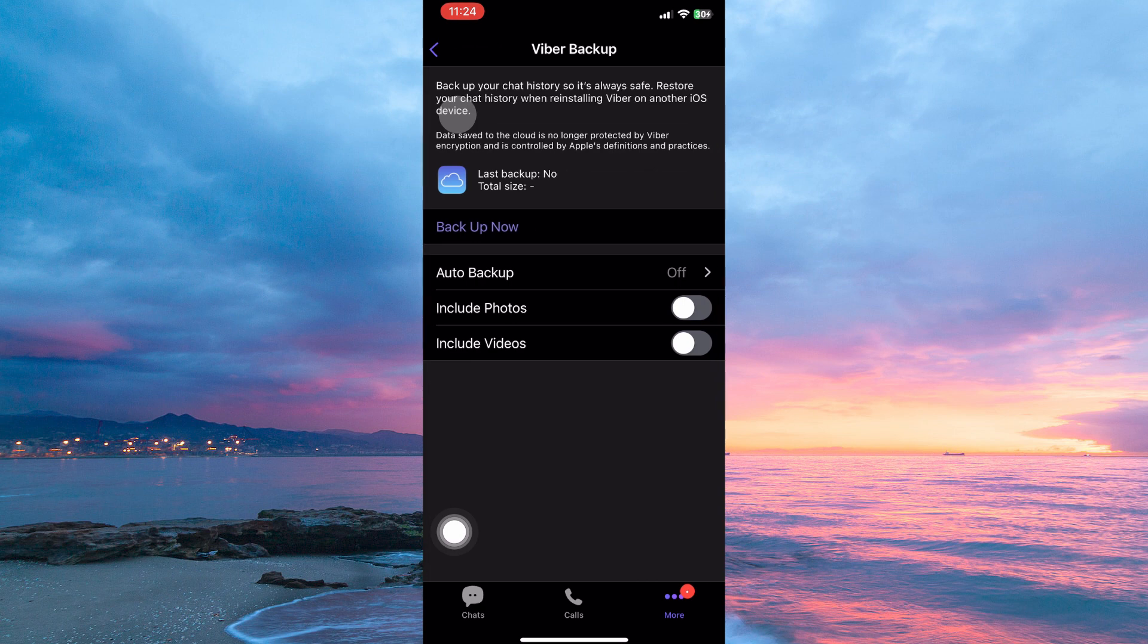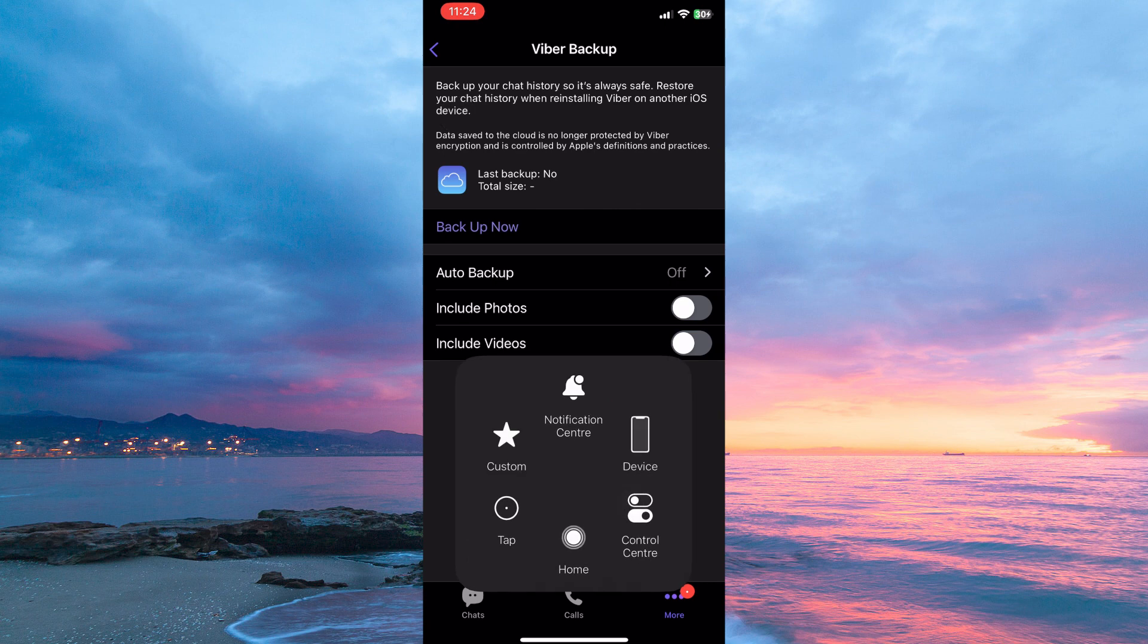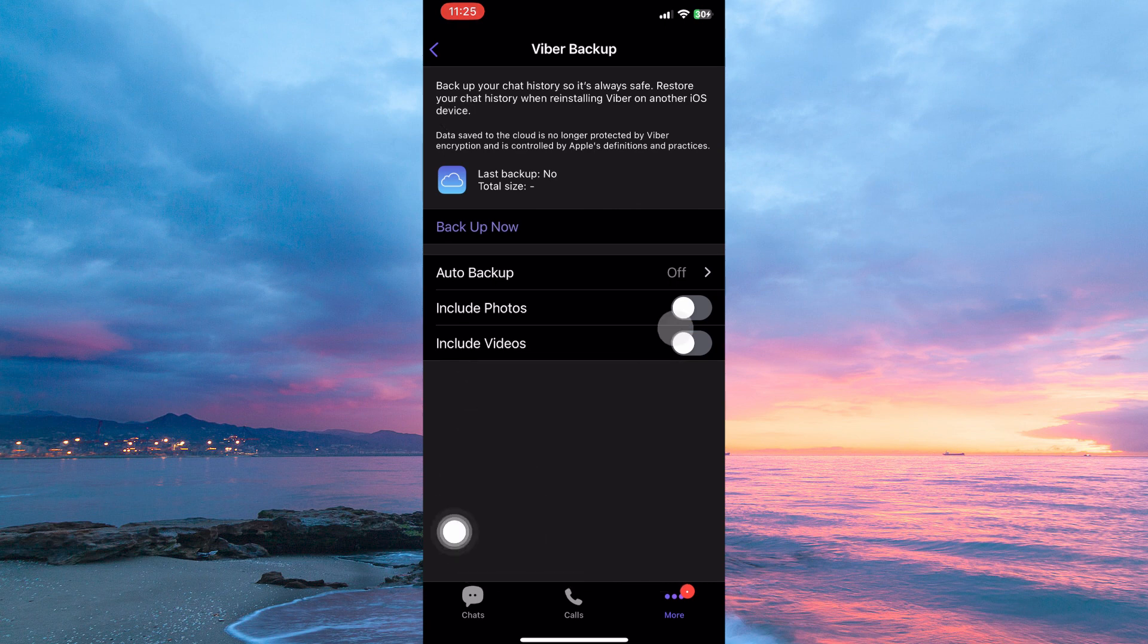You need to backup your data on your iCloud, so that when you go to the new phone, you can restore your data. So here, choose the data you want to backup, whether it is photos or video or all. Just toggle on to choose to backup these files. Next, tap backup now.